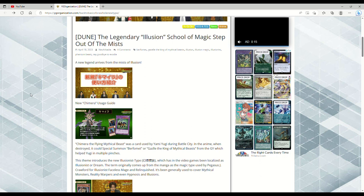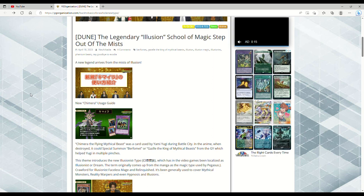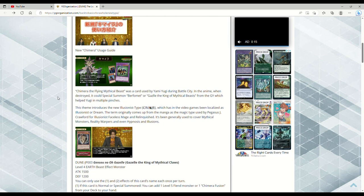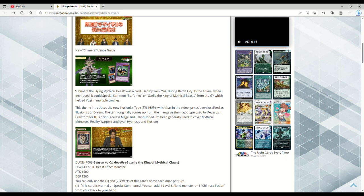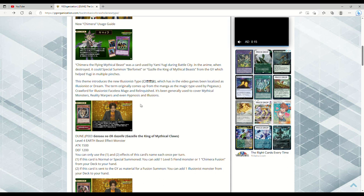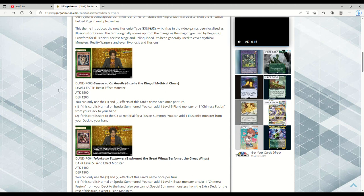The brand new type of monster we now have: Illusions in the game of Yu-Gi-Oh, specifically Illusionist. This is centered around Gazelle the King of Mythical Beasts, Berfomet, and Chimera the Flying Mythical Beast. This theme introduces the new Illusionist type, which in the video games has been localized as Illusionist or Dream. The term origin comes from the manga as the magic type used by Pegasus for Illusionist Faceless Mage and Relinquished. It's been generally used to cover mythical monsters, reality warpers, and even hypnosis and illusions.